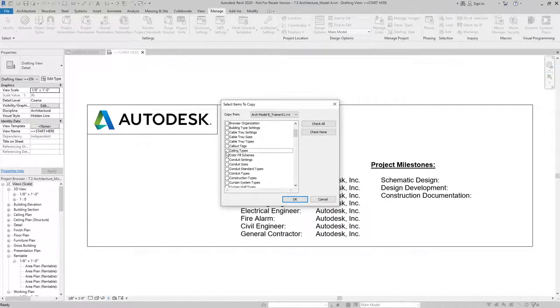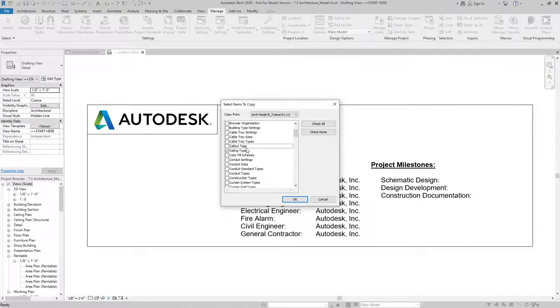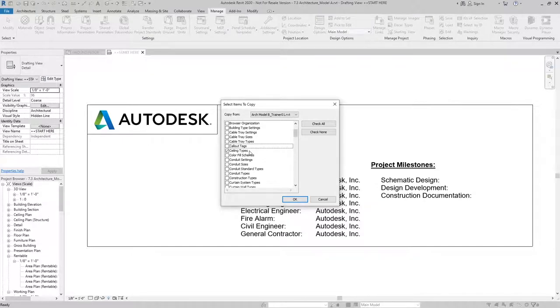Something like Ceiling Types is a good one. If you had a specific change in your call out tags and your elevations and things like that that you want to make sure are carried over into this new project, then that would be something you'd want to select.